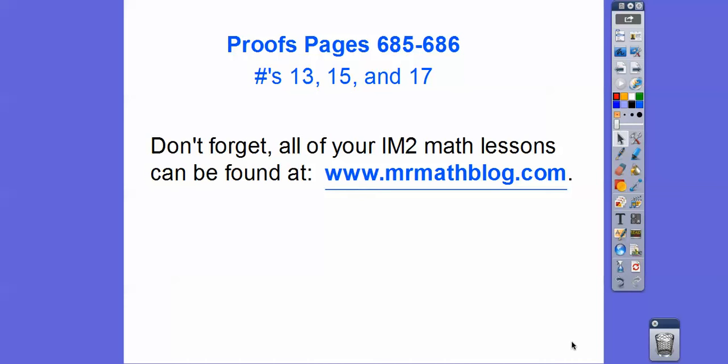Hey folks, we had some proofs — our first proofs in the class — and I was out when my substitute taught these. I'm sure he did a fine job, but I want to put these online just for you guys. So this is numbers 13, 15, and 17 on pages 685 and 686.